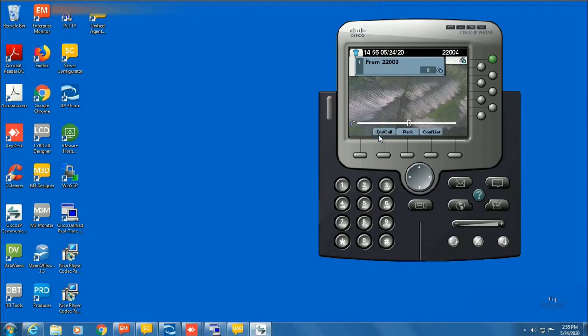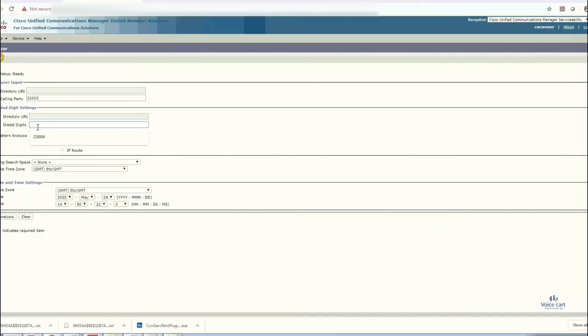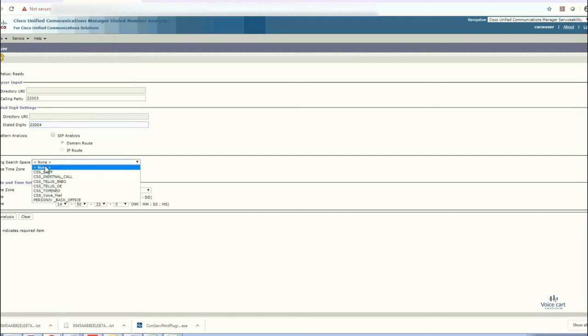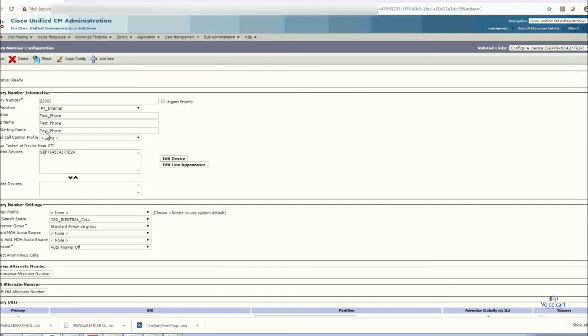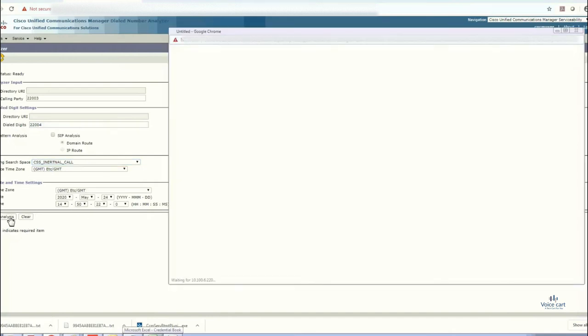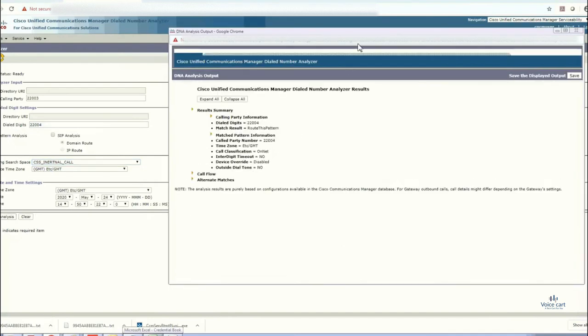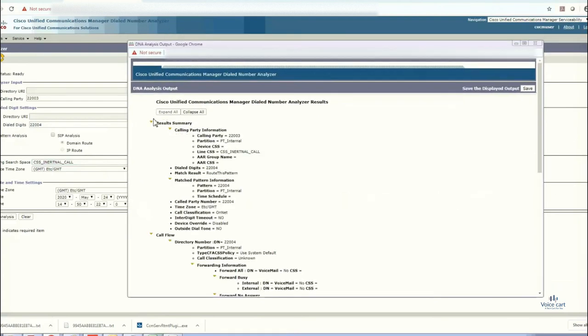Let's click on end and now go back to the DNA page. Dialed digit is 22004 and here we need to provide some details like the CSS. So here it is, the CSS internal call. Just select that one and the time of call, and then click on analyze.